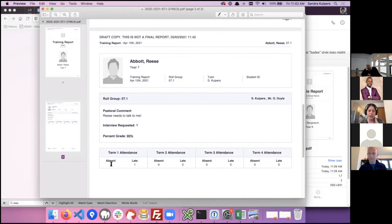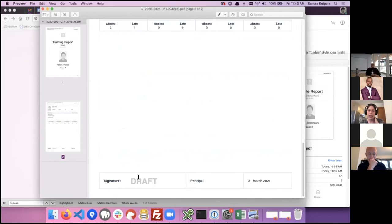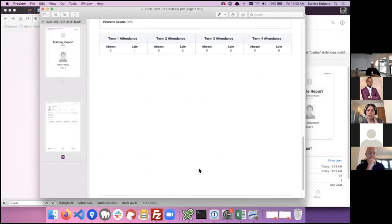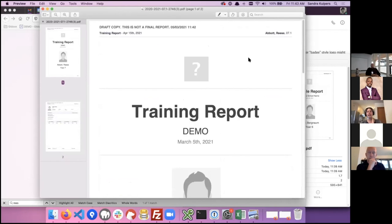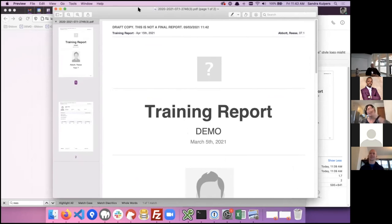Here's my theoretical draft report — I can click on it to download and view it. The report is no longer populated with fake data. This is the training report name, Demo is the name of my system, and we can see the student name in the header. On the second page it's marked as draft. These are the specific sections I created — the pastoral comment that Reese needs to talk to us, the interview requested indicator, and the percent grade. Reese also has attendance data pulling in from school year terms, and a signature section at the bottom. On draft reports the signature is always filled with 'draft' so no one signs a report they shouldn't. You can also use digital signatures when setting up your template.